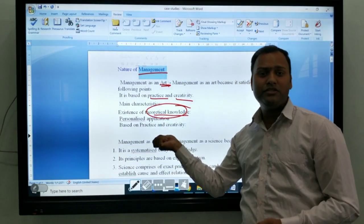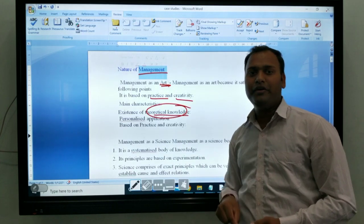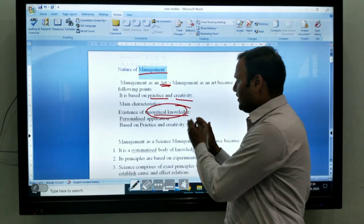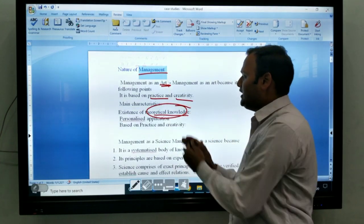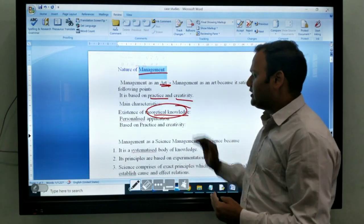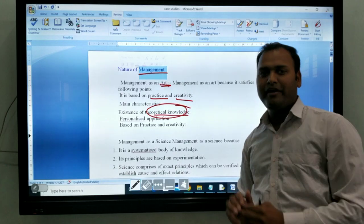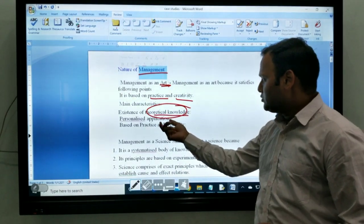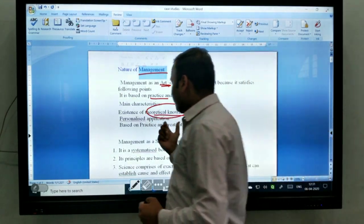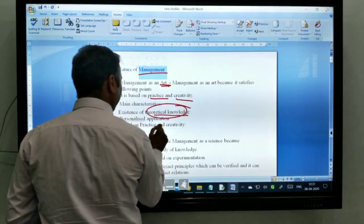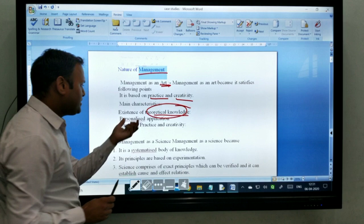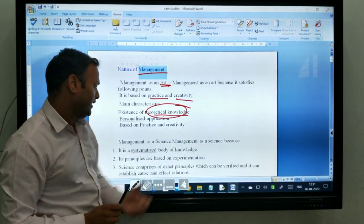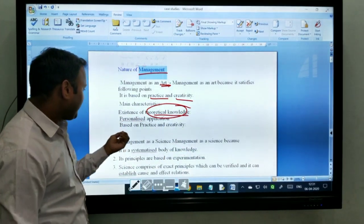Personalized applicable means every individual has a different mindset. They study the same kind of work, but every individual applies things differently.